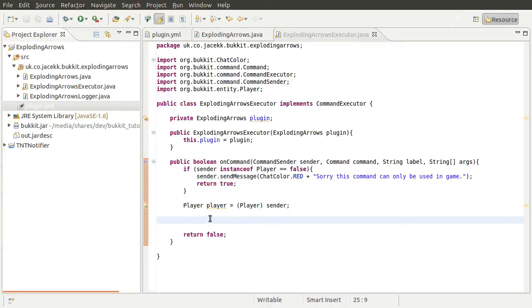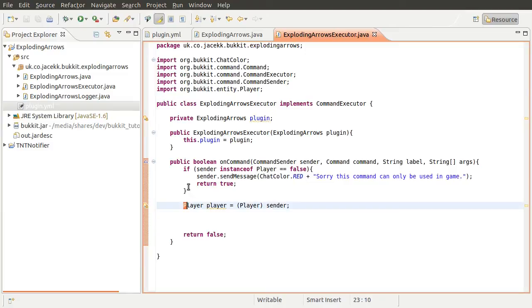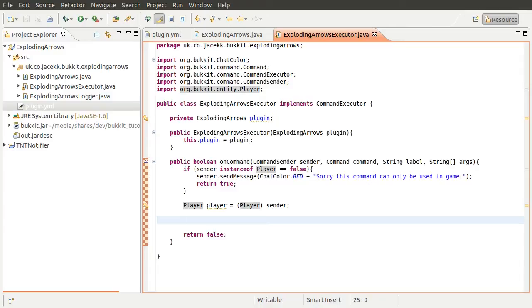Welcome back to this BookIt plugin development tutorial. In this part we're going to be pretty much directly carrying on from part 1. After we've established that the person that sent the command is actually a player and not the console or another plugin, we're going to check to see if they are already on that list. If they are not, we're going to add them to it. If they are, we're going to remove them from it.